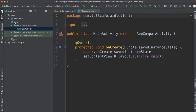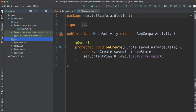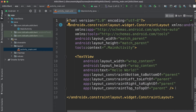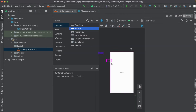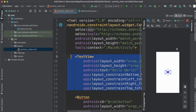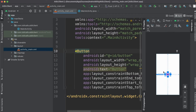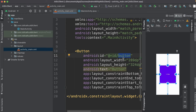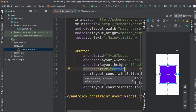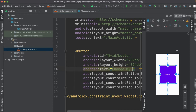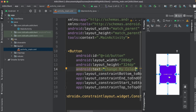First we will quickly create an activity. We already have the activity, we'll just add a button to it. It has a text view at the moment — we'll remove that and add a button using constraints. Let's make it a little bigger. The name we'll keep as 'button' and the text we'll change to 'Change My Color'. On press of this button, we expect it to get the color from the AIDL service.